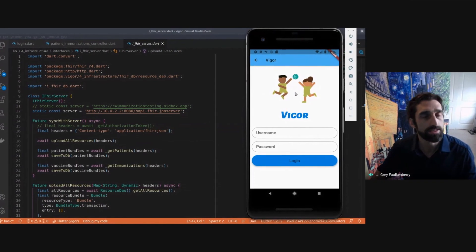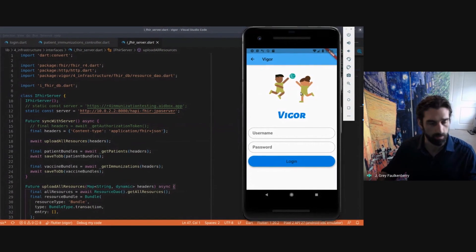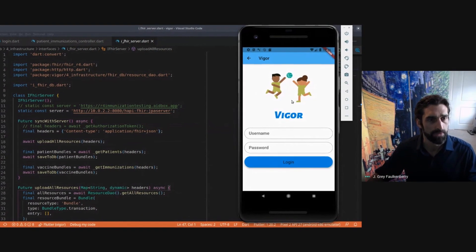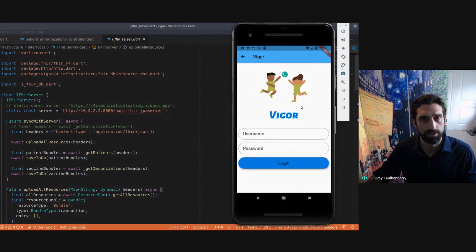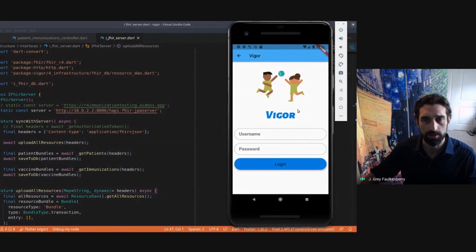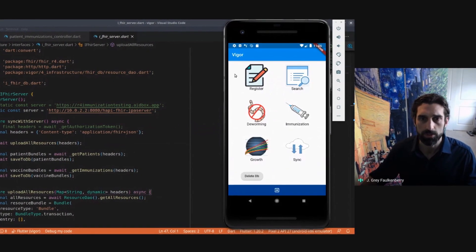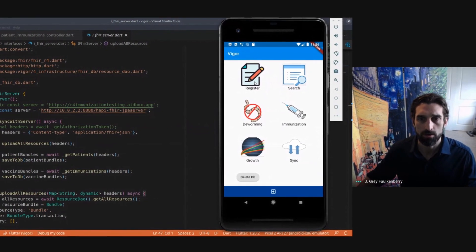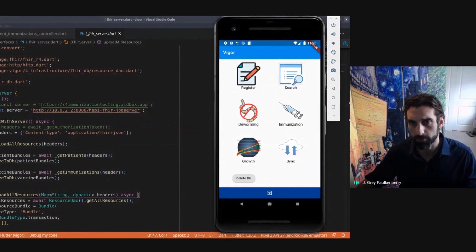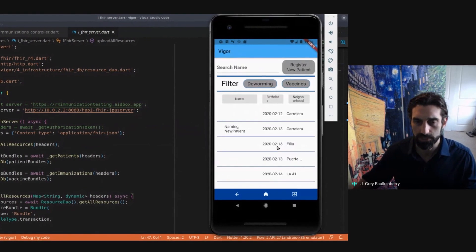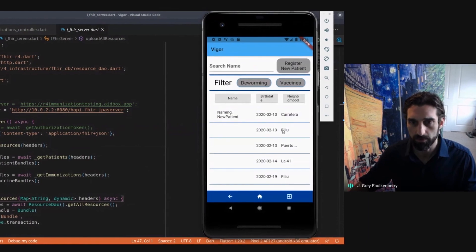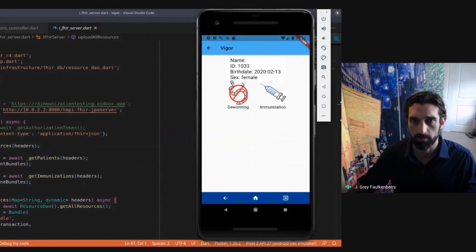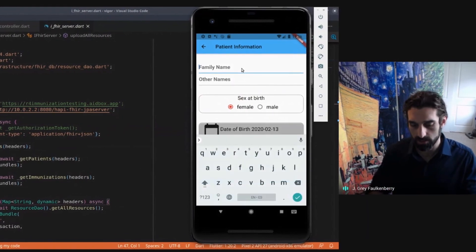This is an application we've been developing based on a FHIR package running under Flutter. Once you log in, you can register patients, search for patients. These are some patients we've already downloaded. You can edit the patients though.